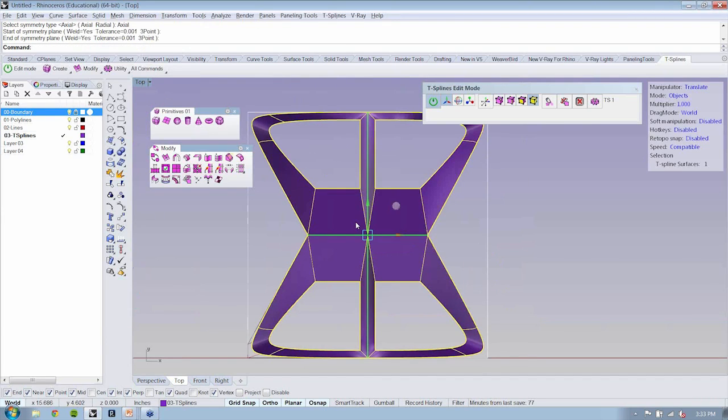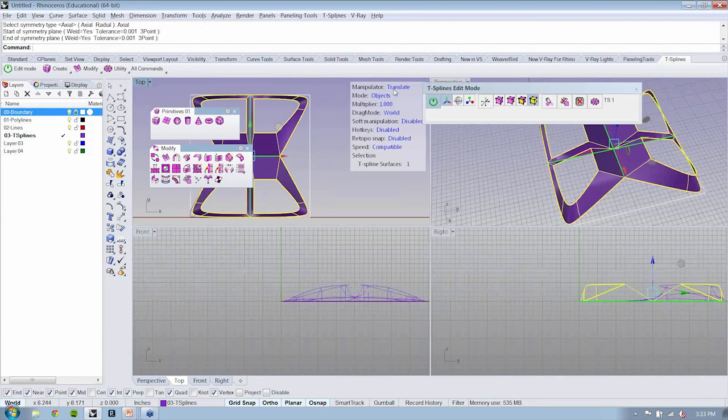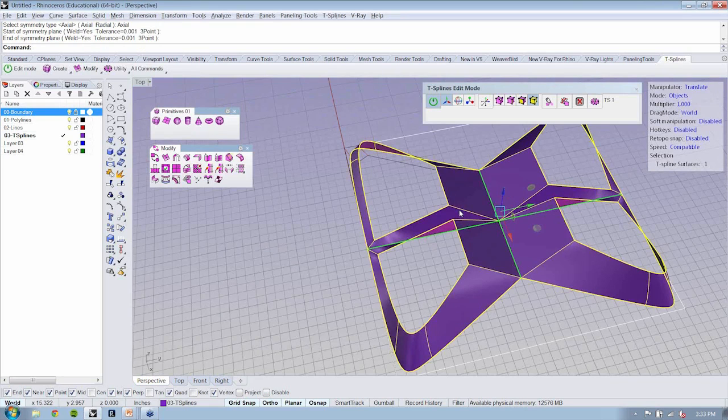That's really exciting stuff. You can see again, if I were to select this face, now everything is updating at the same time.